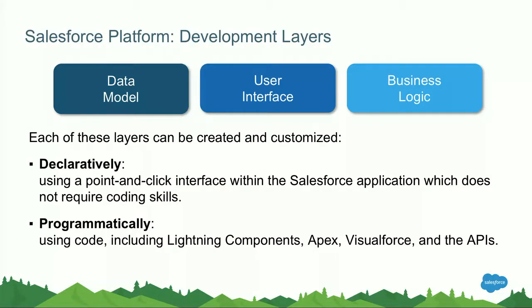So what kind of customizations can we do within the platform? We essentially focus on three different layers. The first one is the data model layer, then we do customizations to the user interface, and also we do customizations on the business logic itself.